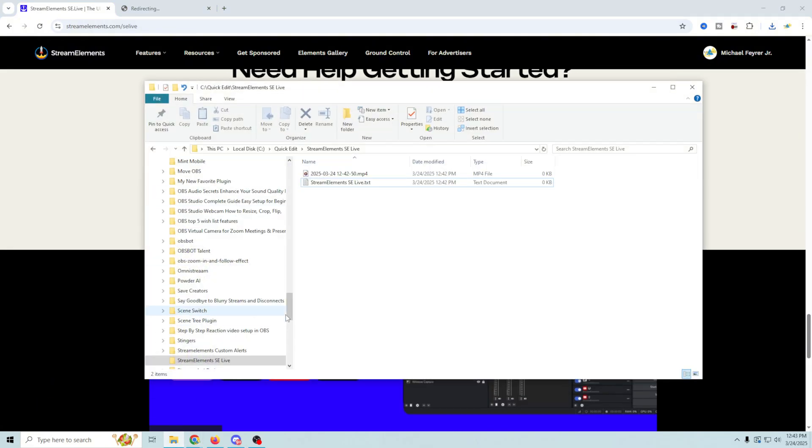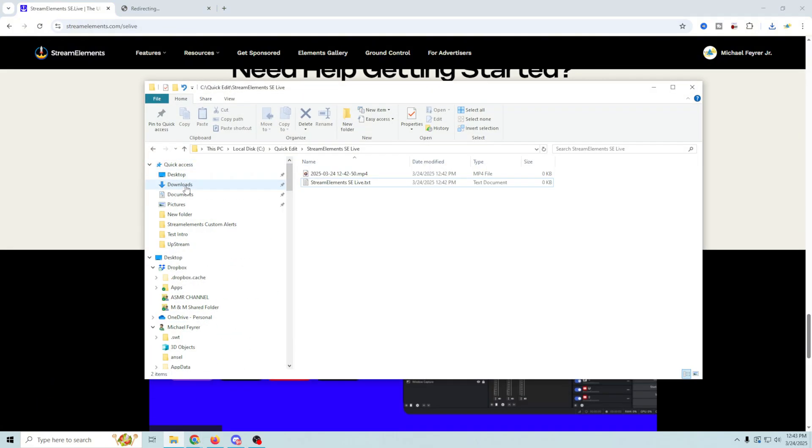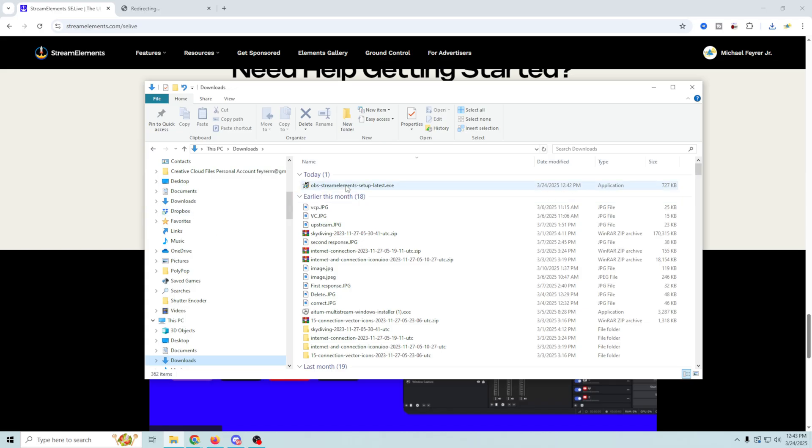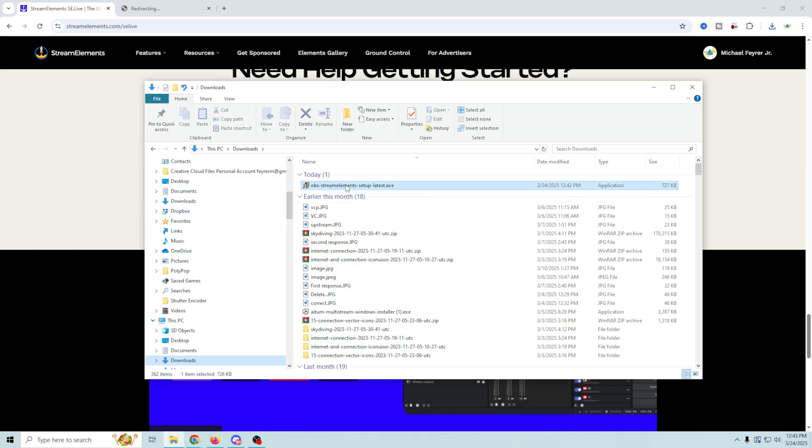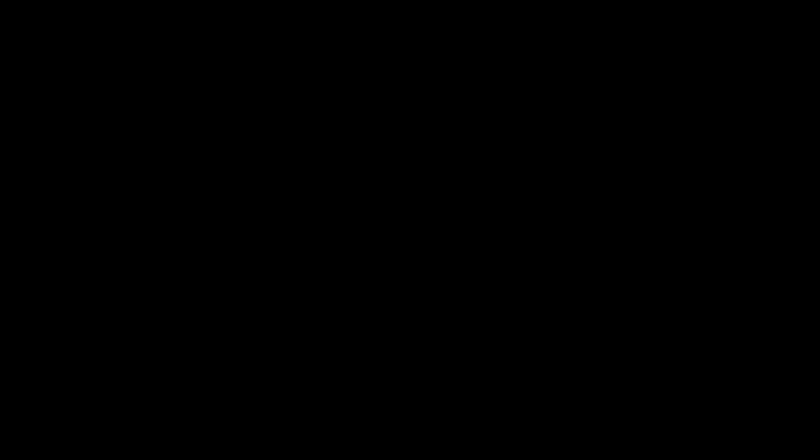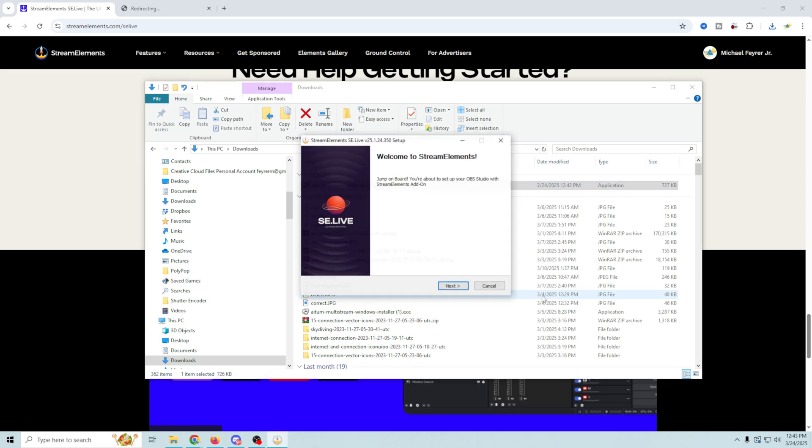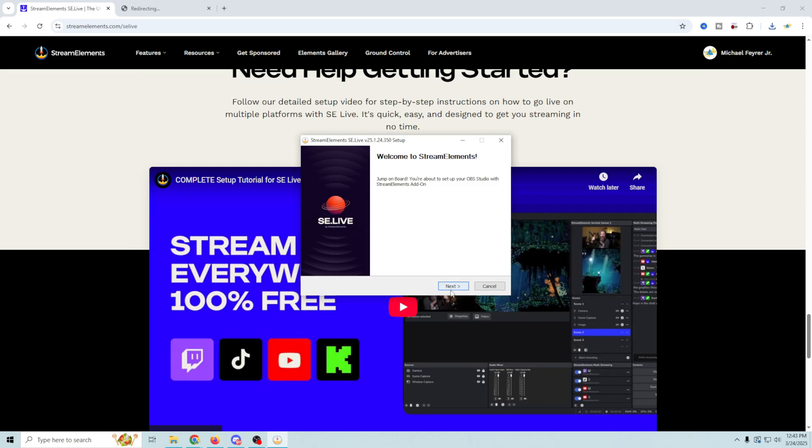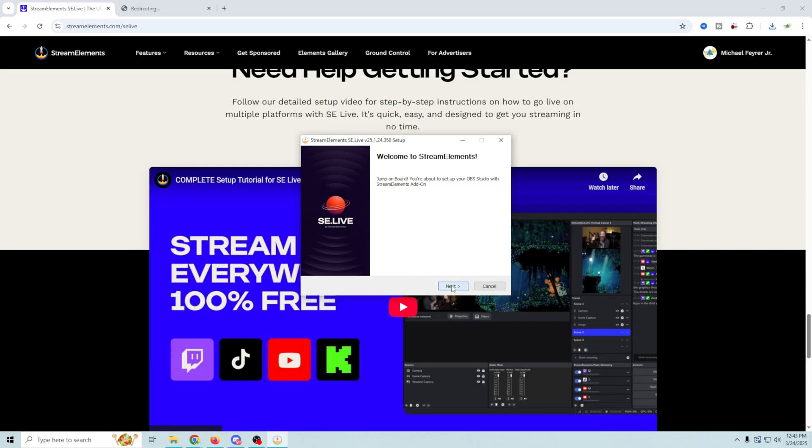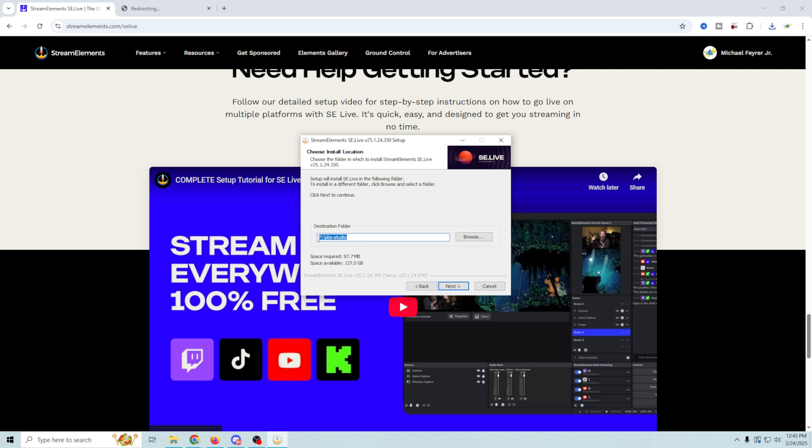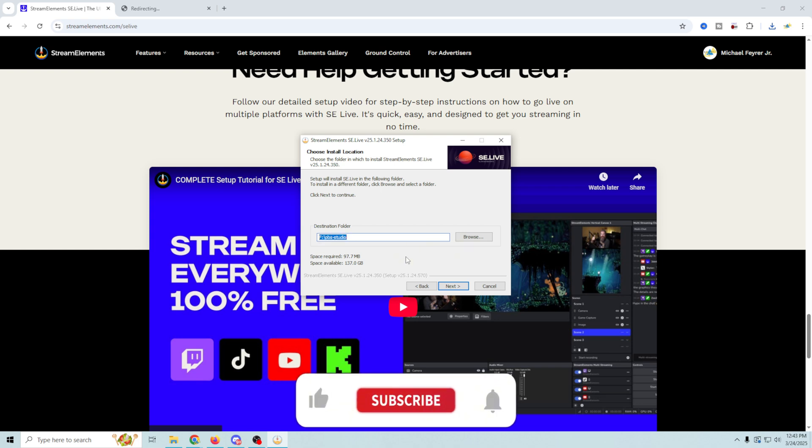So we have it downloaded. Let's go ahead over here, go into our downloads, and I'm just going to double click right here. An administrative prompt comes up that you can see, so just click yes. And it's going to search for your OBS, and then all you have to do is click next and then agree to the terms.